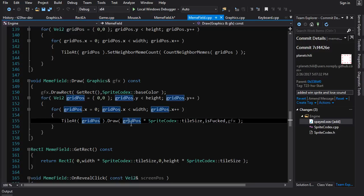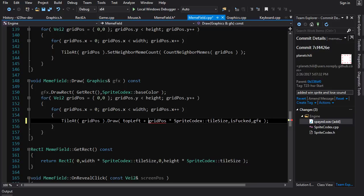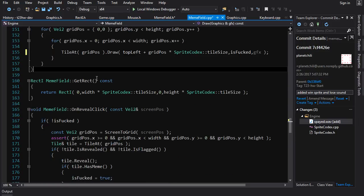Right now we're assuming we're drawing from the top left hand corner and calculating the position on screen by grid position times the size of a tile — that's a vector multiplication. But if you're not starting from 0,0, you need to add that start point to your coordinate. So you just go top left plus grid position times sprite codex tile size, and you're good to go.